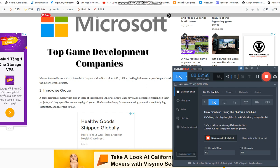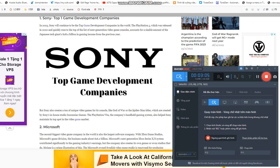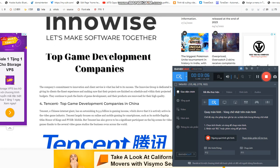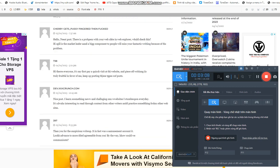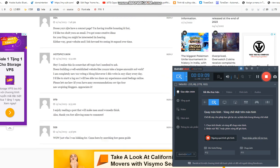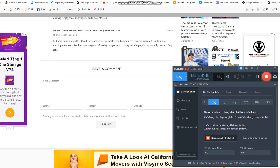Number three: Innowise Group. A game creation company with over 15 years of experience, they have 1,400 developers working on their projects and specialize in creating digital games. The Innowise Group focuses on making games that are intriguing, captivating, and enjoyable to play.